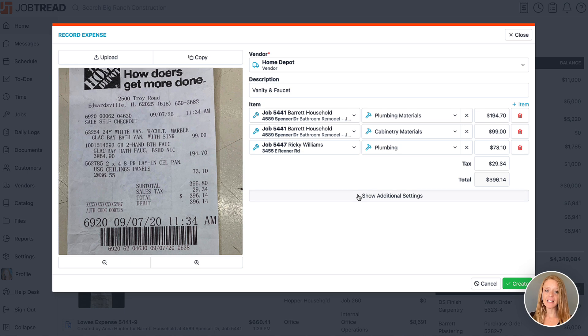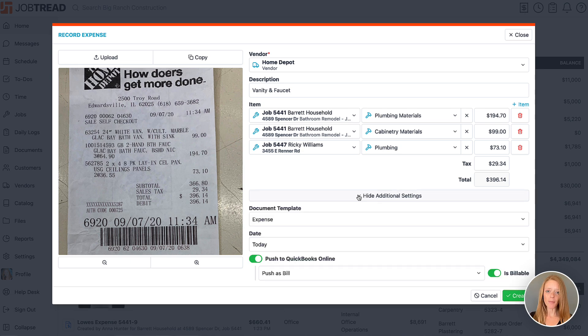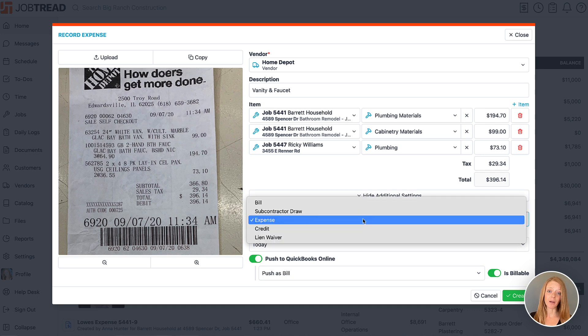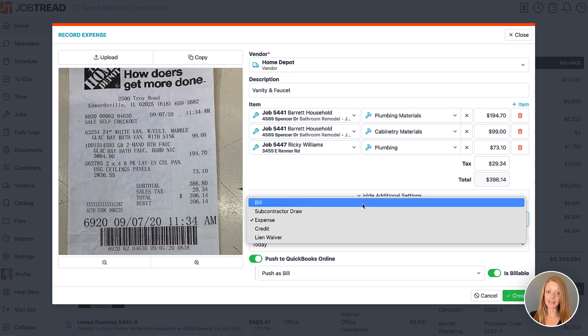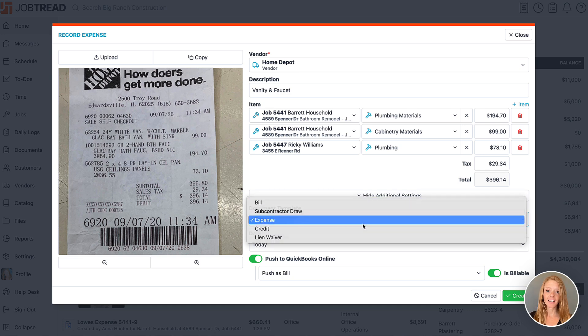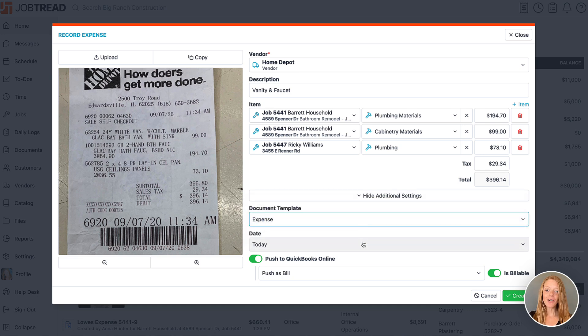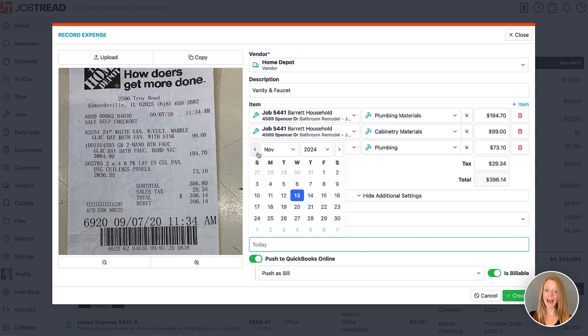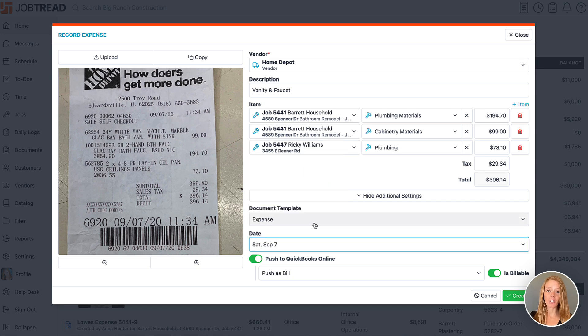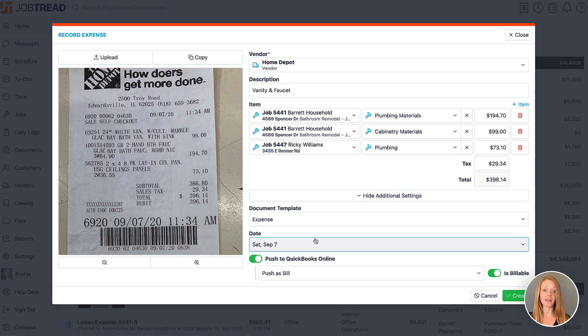By expanding the additional option section, you can choose to use a different document template for this expense if you'd like. You also have the option here to backdate the expense date, which may be necessary if you're logging a receipt later than when you actually made the expense.